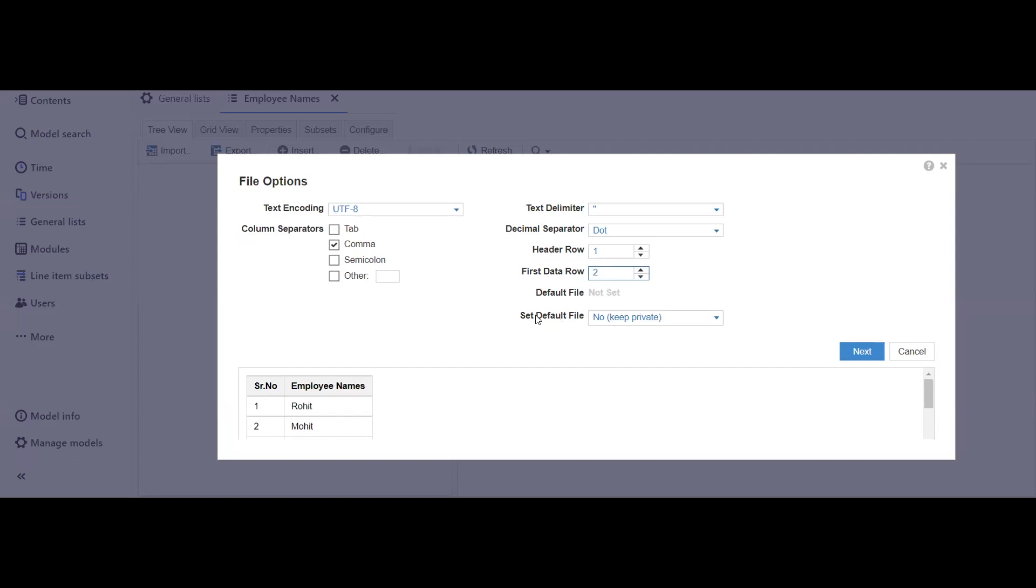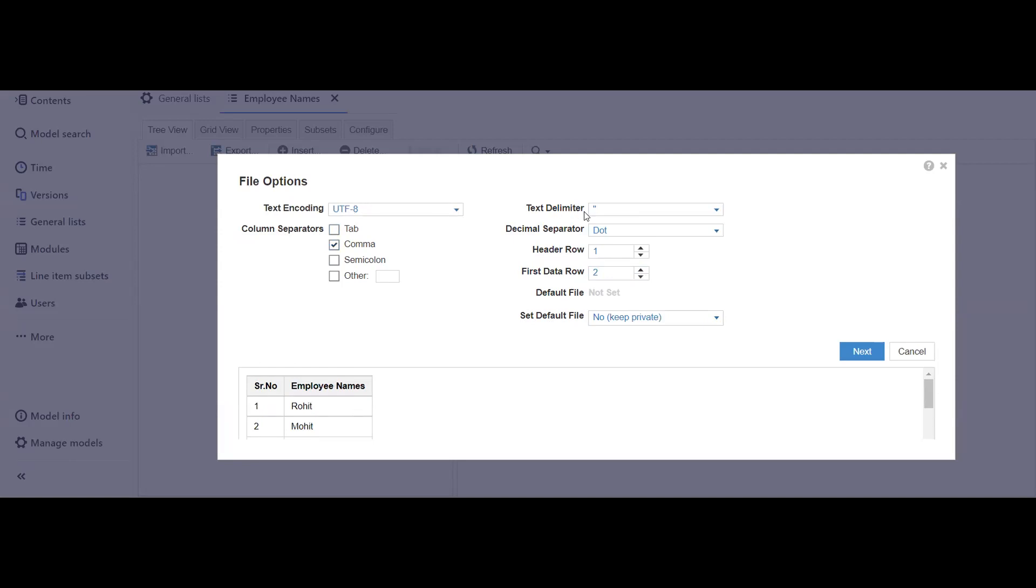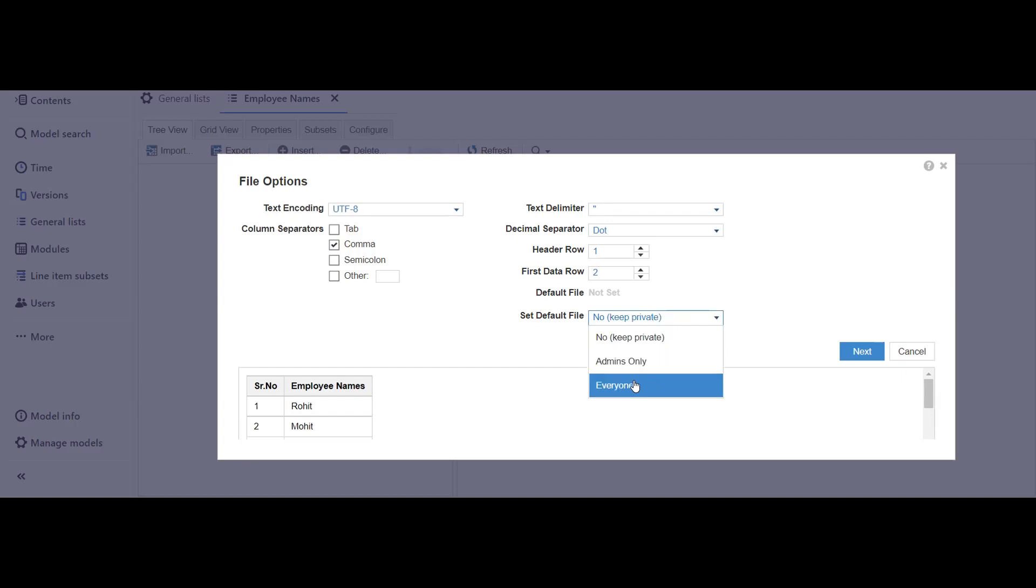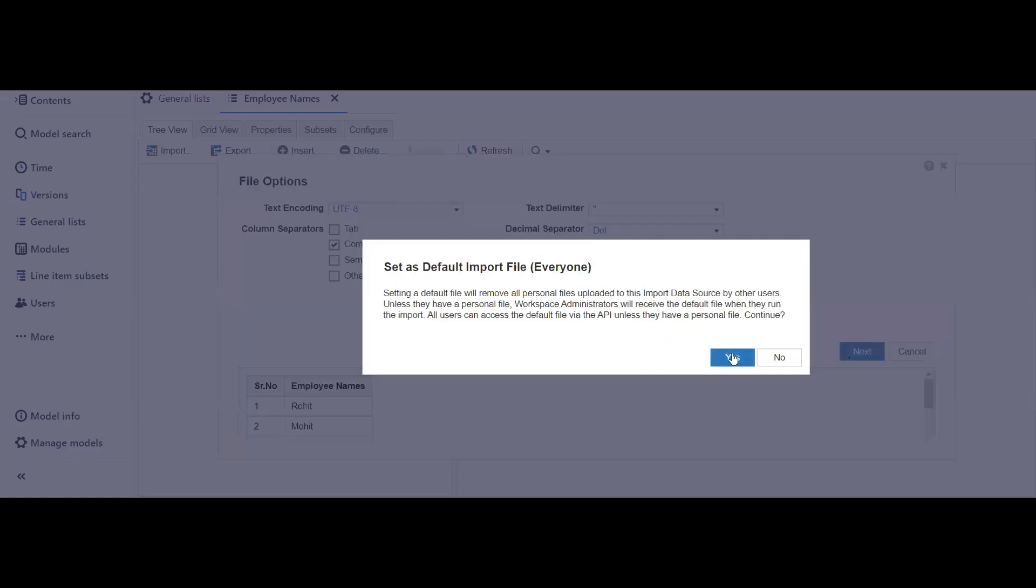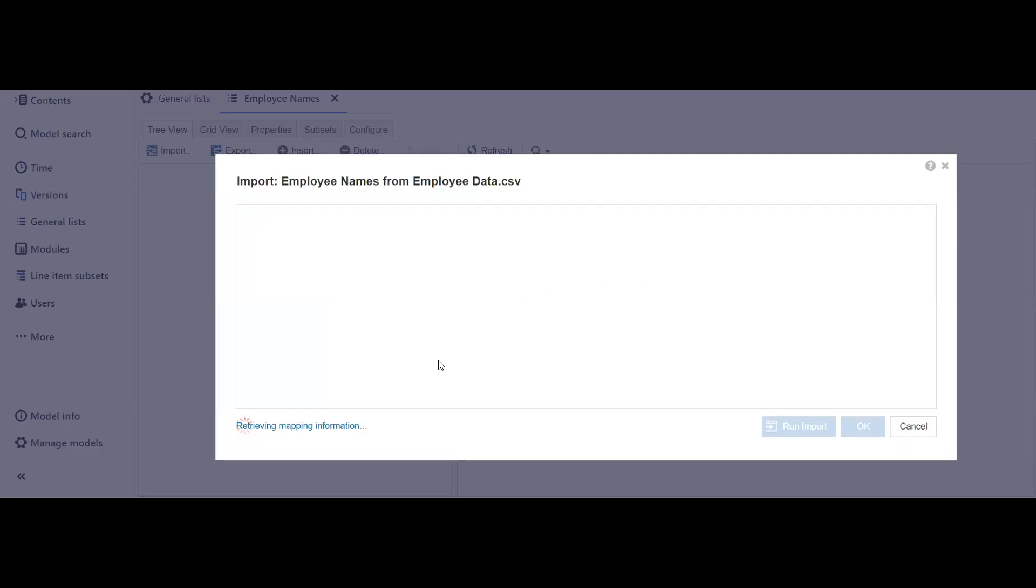Another important thing is about the column separator. In this case, my data in the source file, which is Excel file, is comma separated. It's not tab separated. If you select tab, then you will be finding this type of data. This type of data is there in notepad files or text files. Text encoding should be by default only, text delimiter should be this only. Another thing is set default file. It's best practice to select admins only, but when we are giving user functionality to add their own file, we select everyone. In all cases, it's safe to select everyone because ultimately we are developing this Anaplan technology for users. So let's think from their perspective.